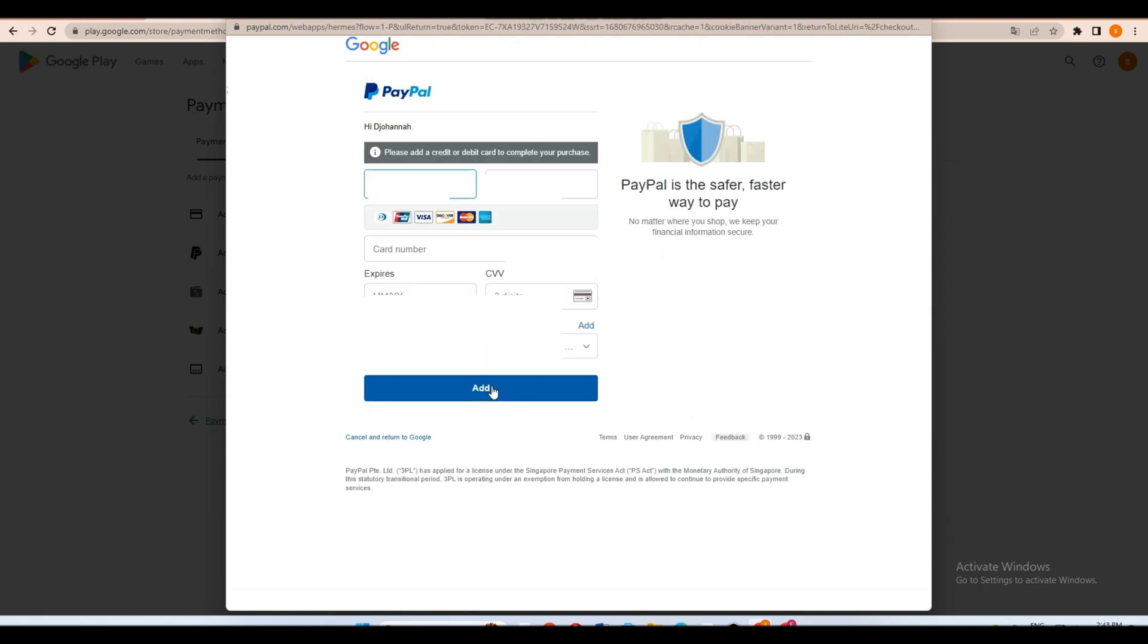Now here all you have to do is fill out the information, your card number, expiration, and so on. And once done then your PayPal will be automatically linked to your Google Pay.